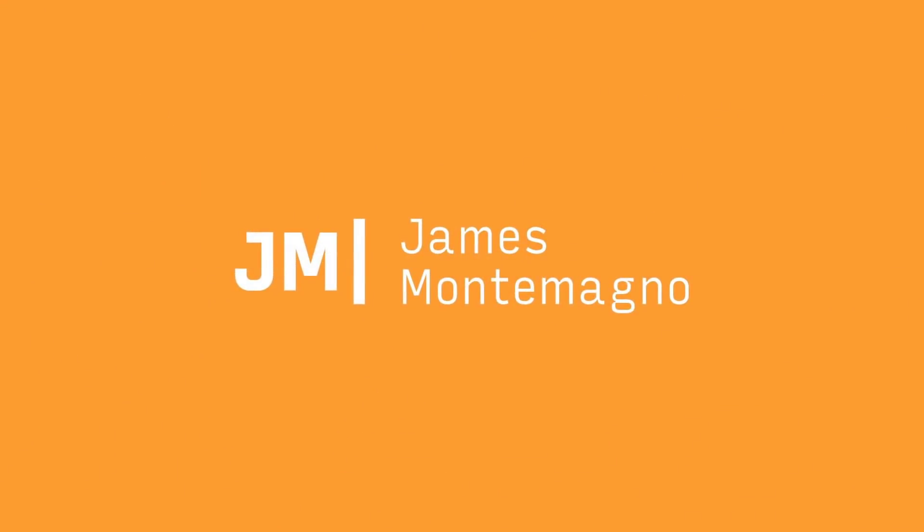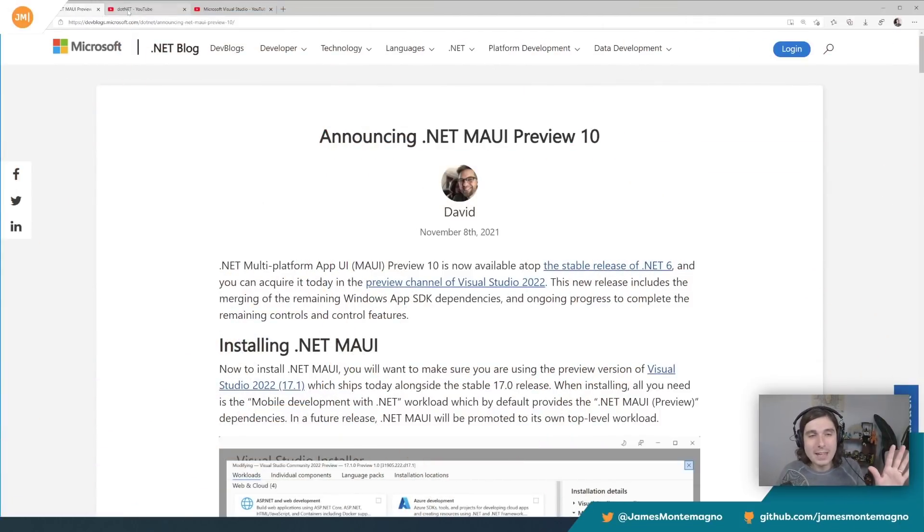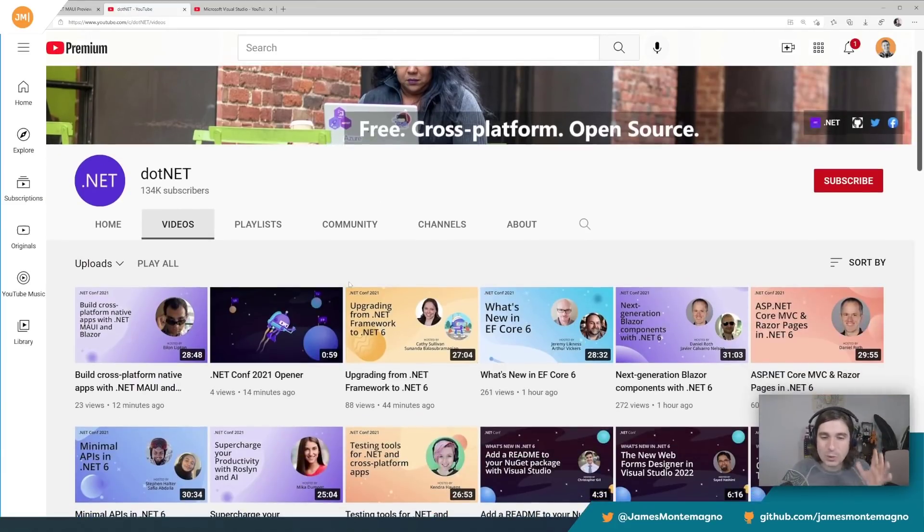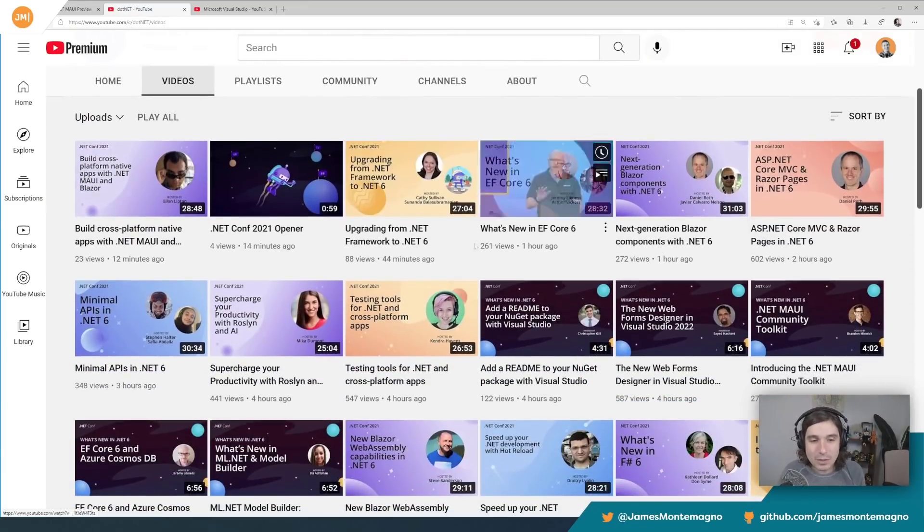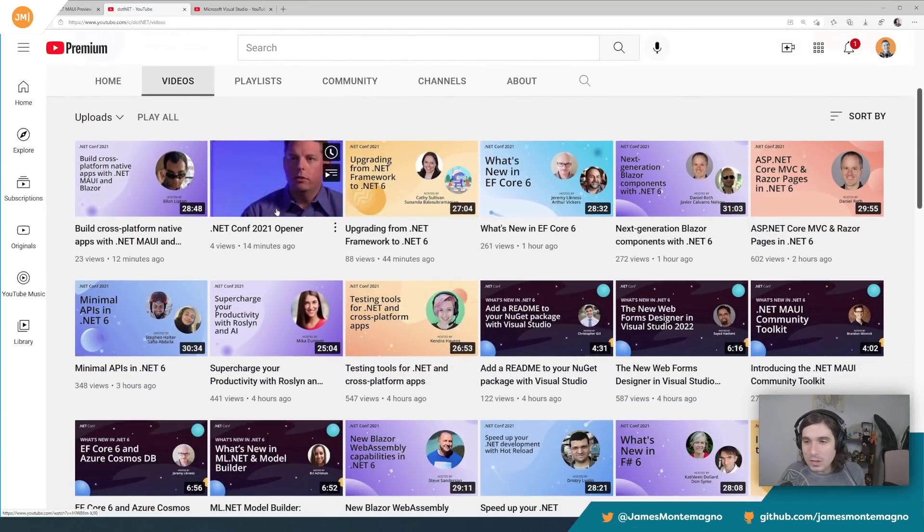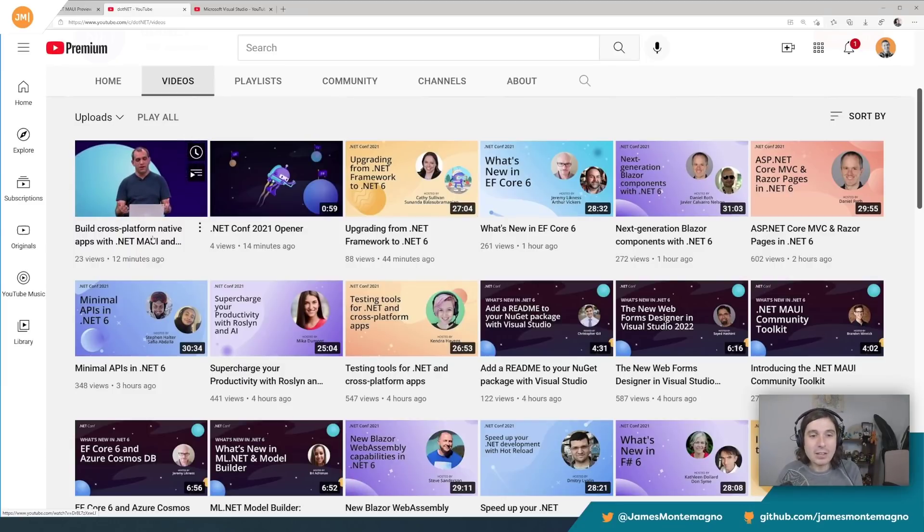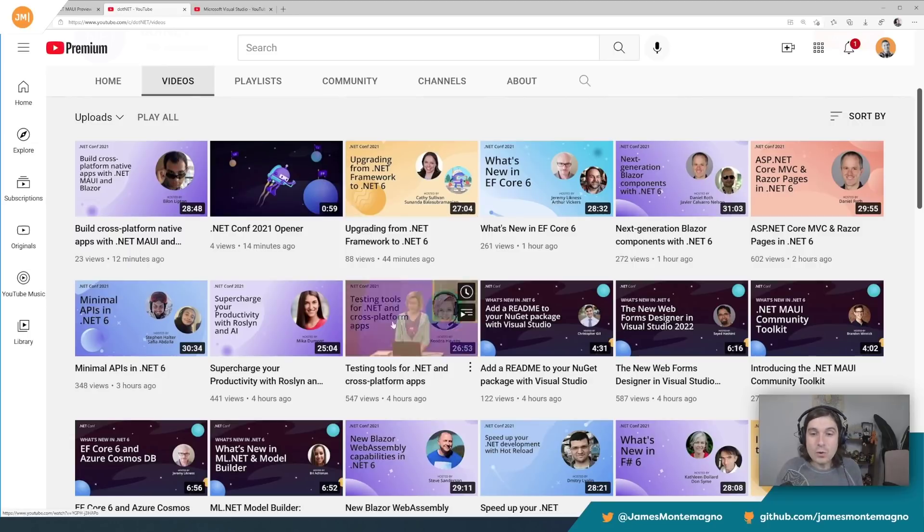Our good friend David had an amazing blog post talking about everything new in .NET MAUI preview 10. But even before we go into that, let's go over to the .NET YouTube because .NET Conf 2021 is happening and there's all sorts of amazing videos.